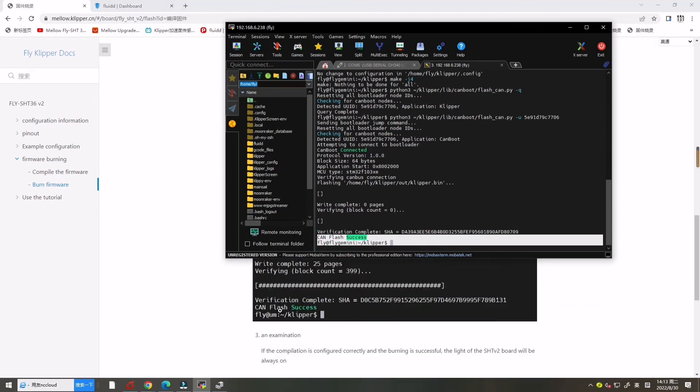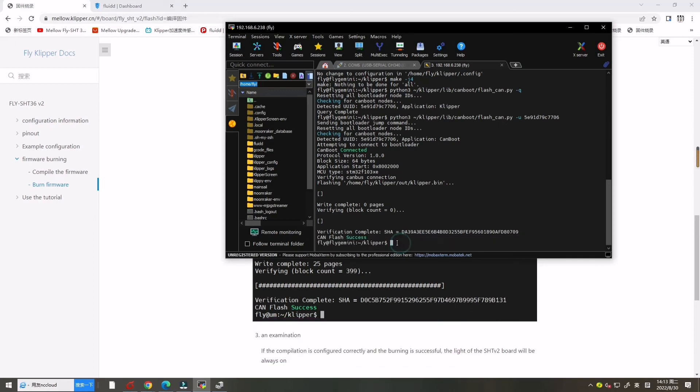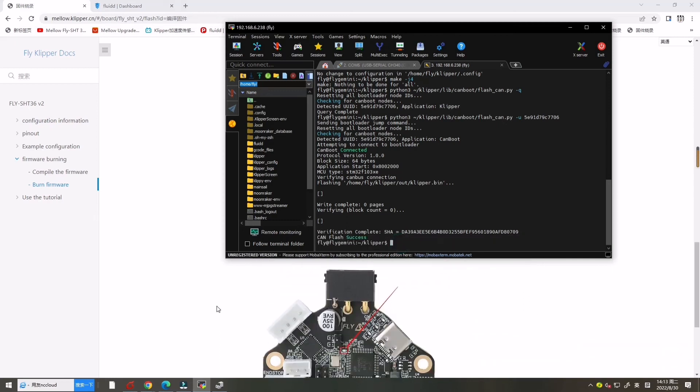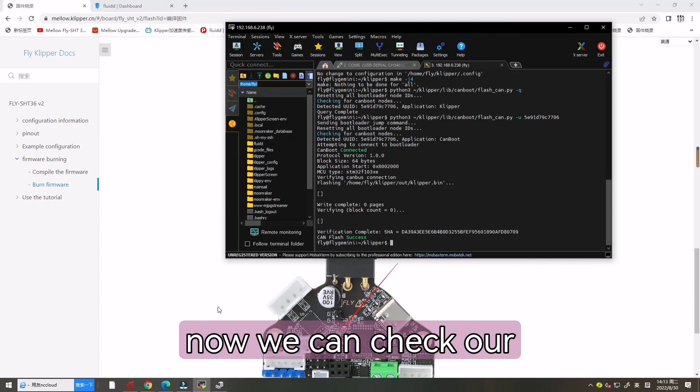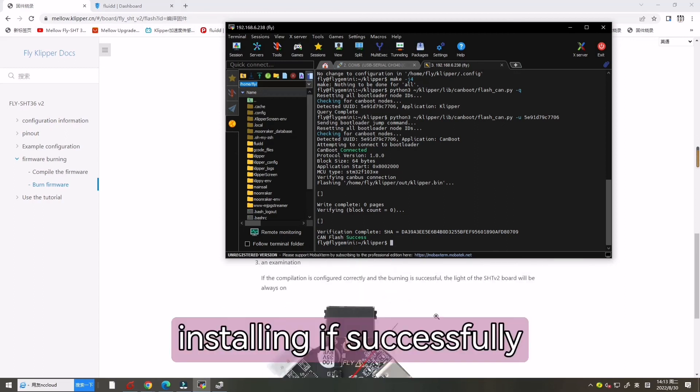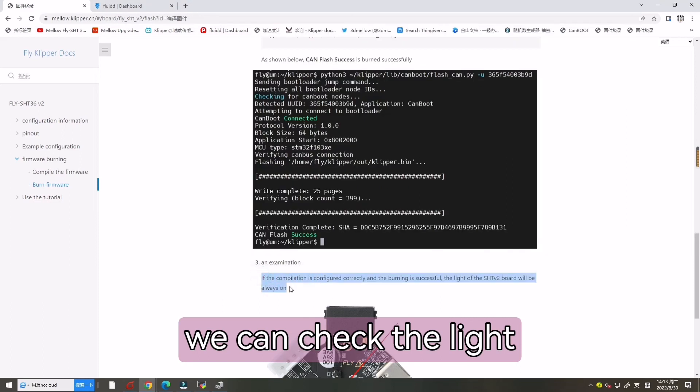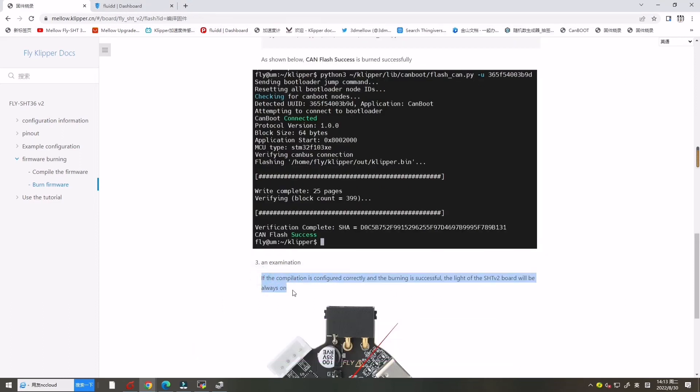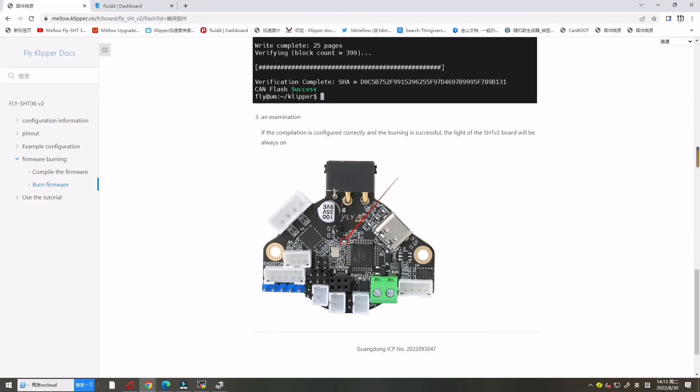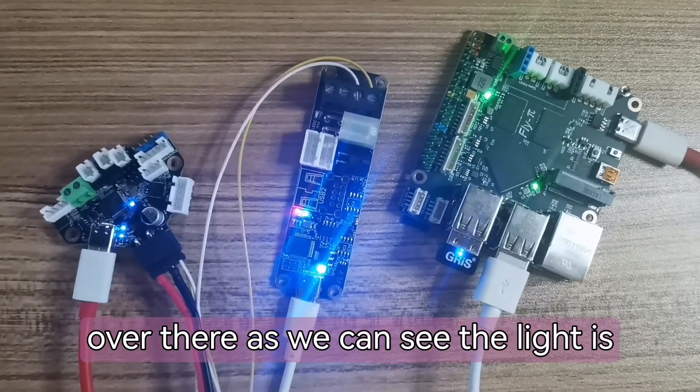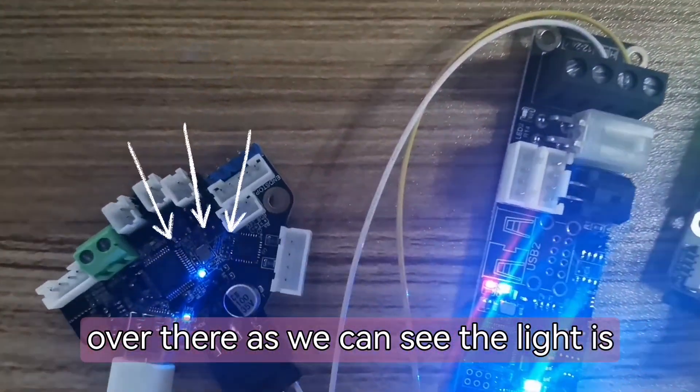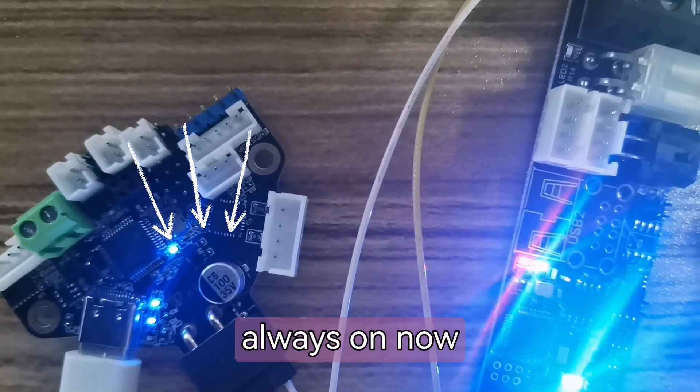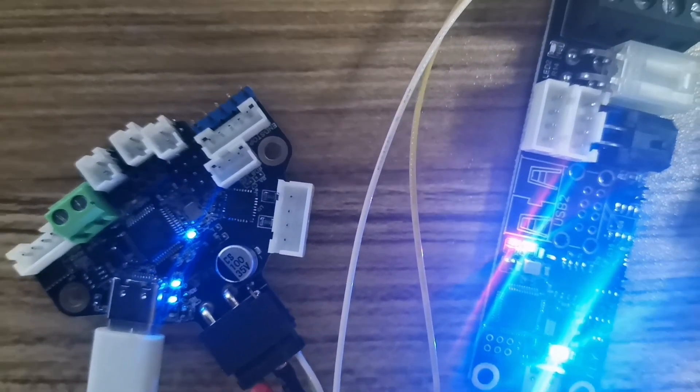Now it's CAN flash success, that means it's successfully. Now we can check our installing if successfully. We can check the lights under this SHT V2 board, it will be always on. Over there, as we can see, the light is always on now.